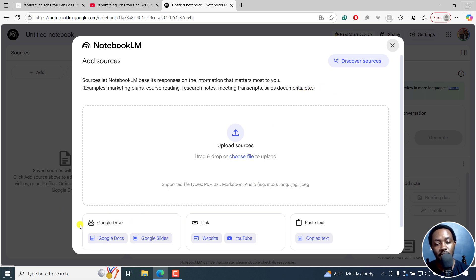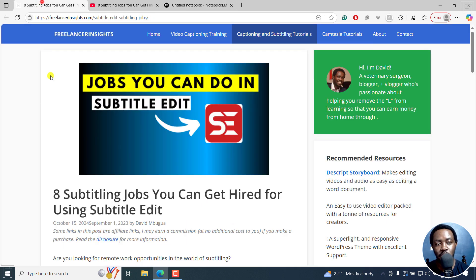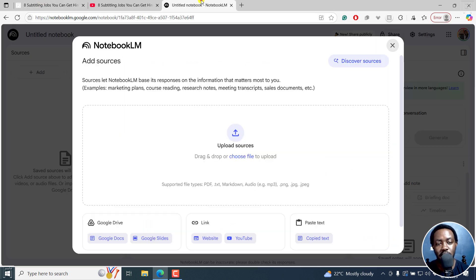We have Google Drive options for Google Docs, Google Slides. We have websites, for example if I wanted to use from this particular website, and we have YouTube, and you can also paste some text.